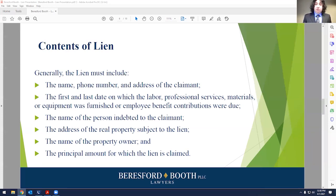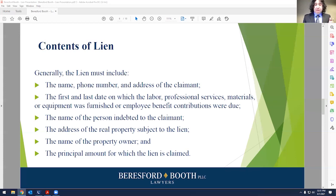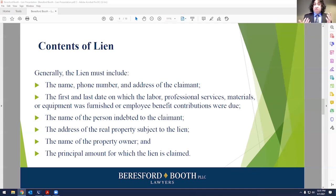The first and last dates affect your timelines for when you need to record your lien. Keeping track of them will save you a lot of heartburn. I've certainly had contractors tell me they wish they paid better attention to the exact date they started. Making sure you are aware of those dates at the beginning and have them logged in so there's no question of when you started and stopped providing services is going to save you a lot of trouble and make things easier.